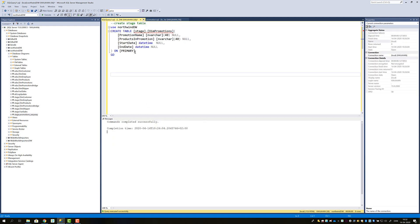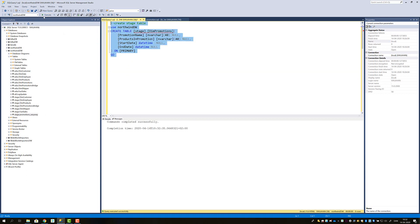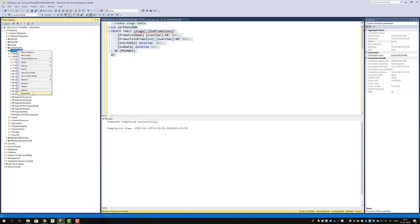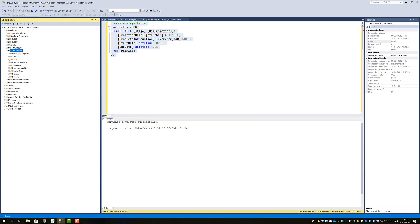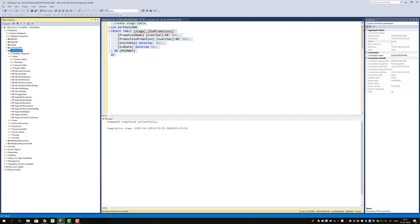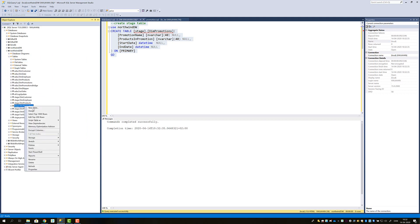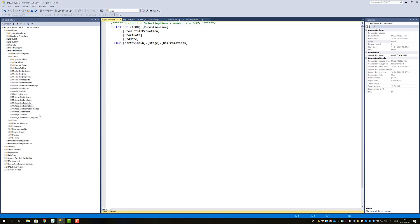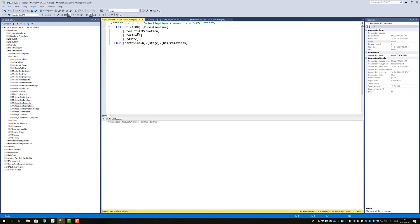Now I'll show you the code way. First, we have to create the staging table to put our data in. I've shown you that several times so I'll just go ahead and do it. This creates our table. If we refresh and do a select, we can verify the table has been generated — Stage Dim Promotions — and we can see it's empty because we haven't inserted any data yet.